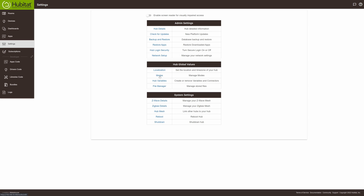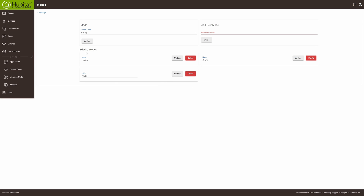Once you get in here, Hubitat calls this modes and you can name these things whatever you like. For the three comfort settings I've decided to go with home, sleep, and away. I might add another one later for an evening kind of cool-off or relax time period when I'm sitting back watching TV.